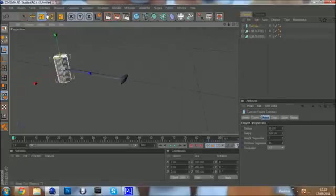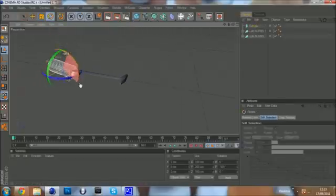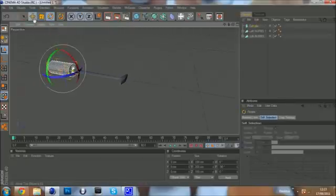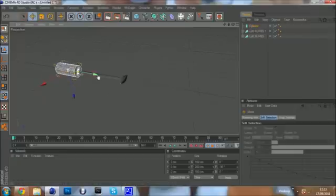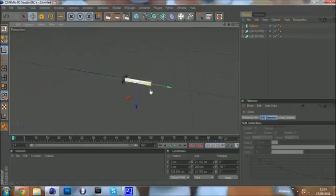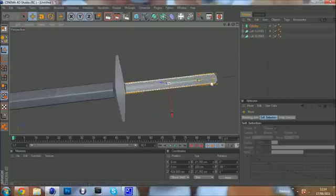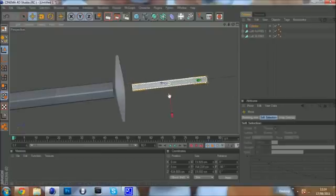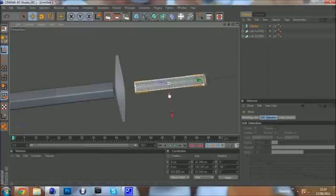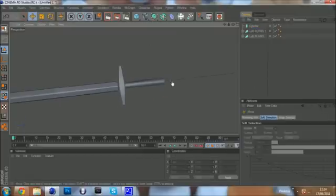Now I'm going to do the handle. So select the cylinder. 90 degrees again, hold shift. Come out and just shrink it down. Now I'm going to go for like a hand and a half sort of sword. So we just need to just get it sort of right, sort of high.